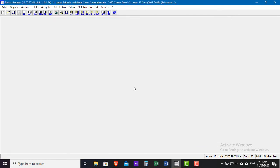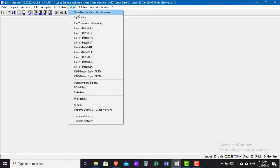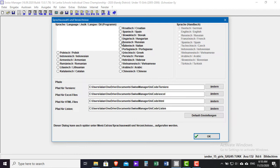Now click OK. You will see that the language is changed now. Now let's change it back to English.